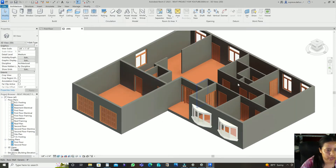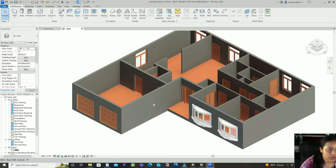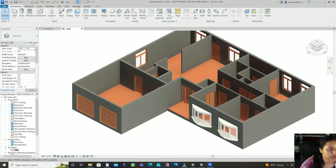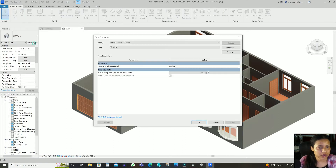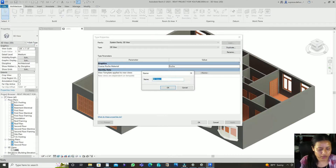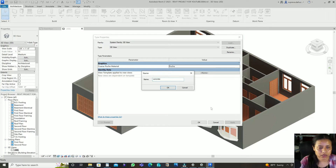So that's the 8-inch wooden floor. Now let me show you how to add a concrete floor. If you want a concrete floor, go to Edit Type, then Duplicate, and name it Concrete Floor.